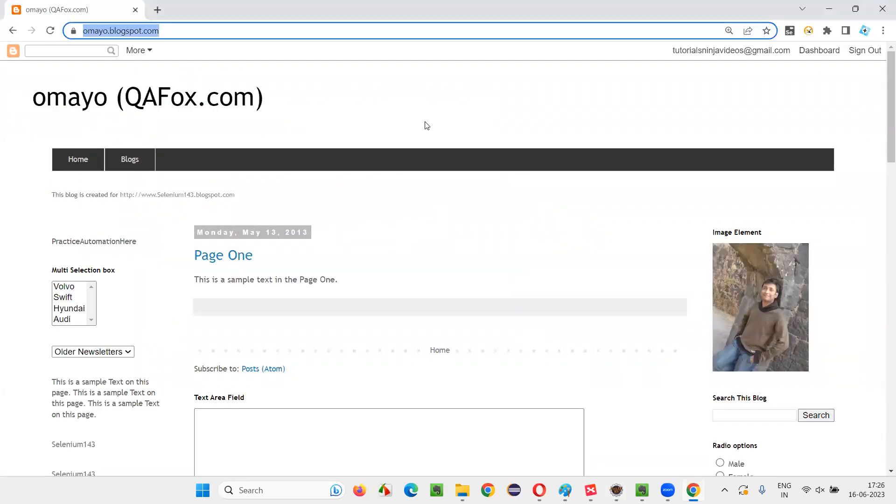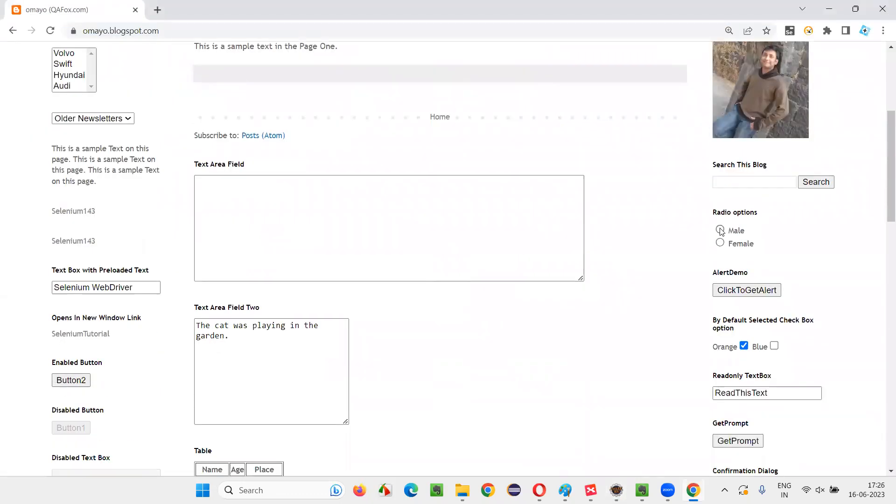Once we go to that application page URL, here we have some radio buttons. Let's say I would like to select mail option. This is a radio button. This is how the radio button looks like.